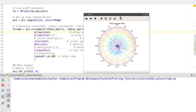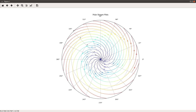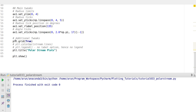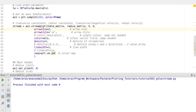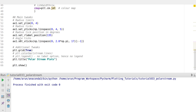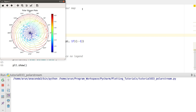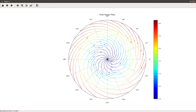Wherever the velocities are larger, the color map will reflect that accordingly. Wherever the velocities are smaller, the color map will show that too. In this case, it's better to have a legend at the bottom. You take the stream object out — stream = ax1.streamplot(...) — and then write plt.colorbar(stream.lines), which gives you a color bar next to the figure showing the magnitudes of the velocities.